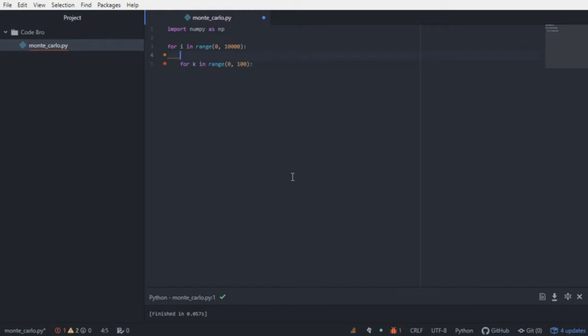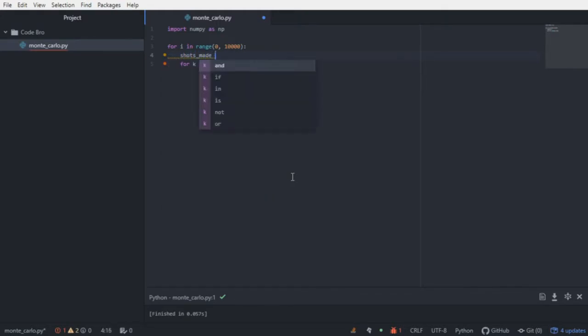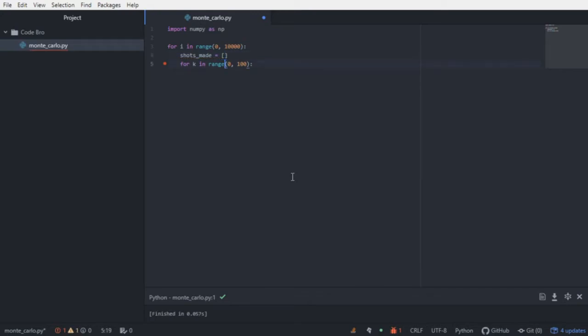Now, we need some way of recording within the trial if he made at least 70 shots. So we're going to create a list called shots made. And now that we have a way of recording whether or not he made the shot,